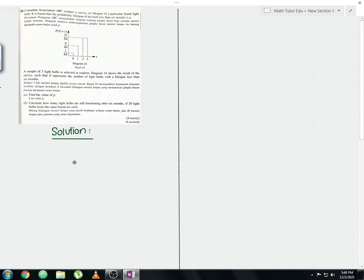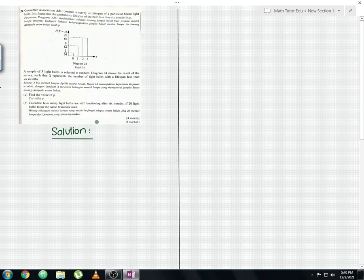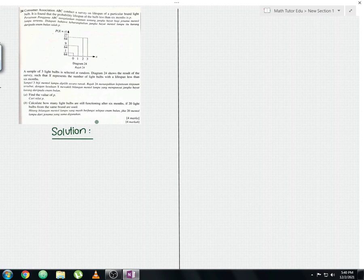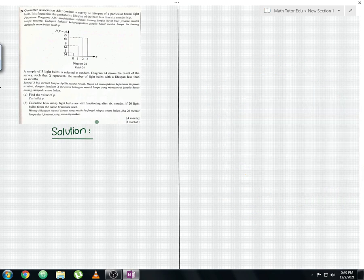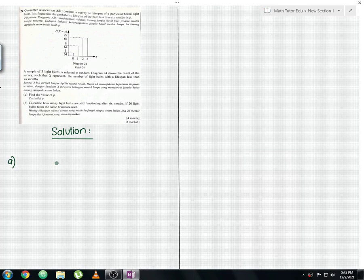X represents the number of light bulbs with a lifespan less than six months. Question Part A asks us to find the value of p. Question Part B asks us to calculate how many light bulbs are still functioning after six months if 20 light bulbs from the same brand are used. I'll show you the step-by-step working and solutions.